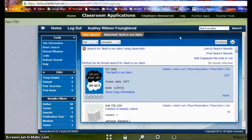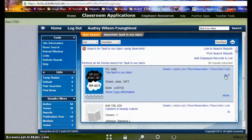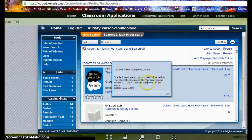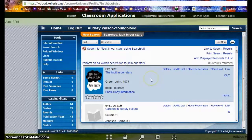Placing a hold on Alex is really easy and fast. You can do this from home or anywhere that you have web access — you do not have to come into the library. When you find a book that you want to check out but it is already checked out to another patron, you can select Place Hold. It tells you what position you are in. In this case, I am in position 2 in the list.